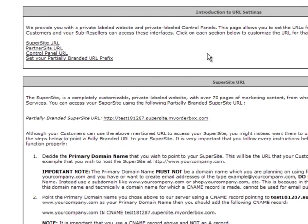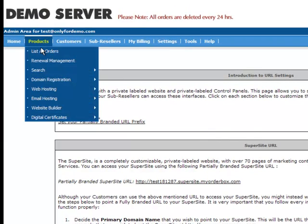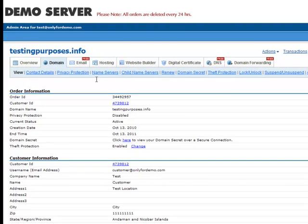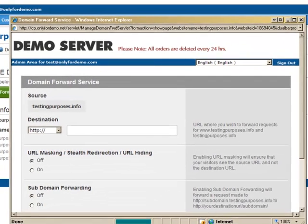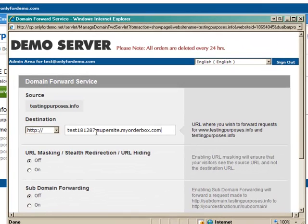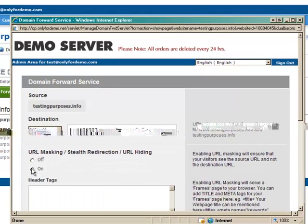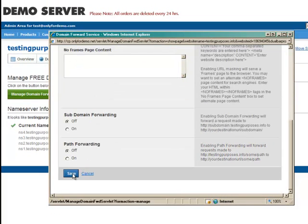Next, you will need to avail of a domain forwarding package. Go to the Products tab and click List All Orders. Select the domain name, which in this case is testingpurposes.info. In our Domain Forwarding Management Console, click Manage Domain Forwarding. Paste the URL we copied earlier in the Destination tab and then click Save. For the purpose of this demonstration, we will enable URL Masking by checking the URL Masking option.